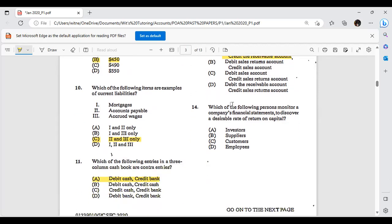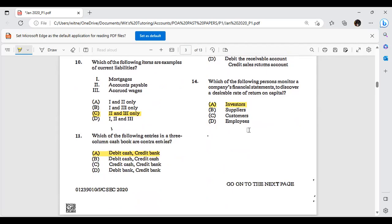Which of the following persons monitors a company's financial statements to discover the rate of return on capital? That would be your investors. As an investor, you always look at the company's financial statements because you want to determine the rate of return on your investment.